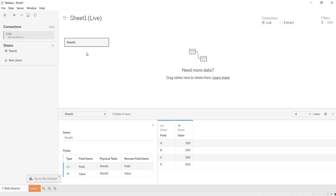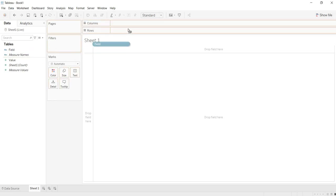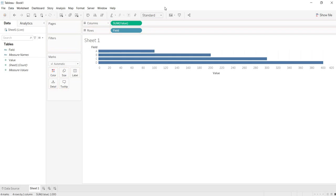What is this Live? So here my data source is Excel, I have connected to Excel, I am having four rows of data. Now let me go to this sheet one. I am building the view by dragging this field and value. So this is the view that I have developed.